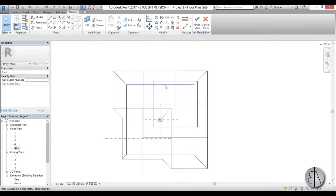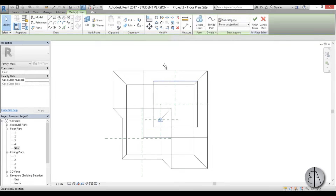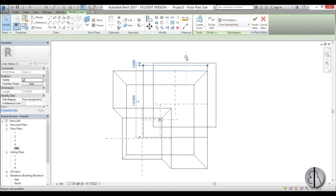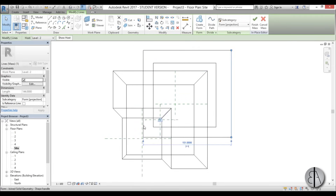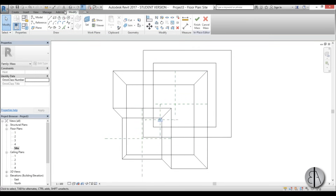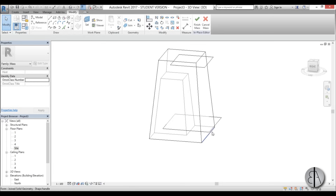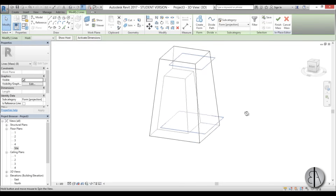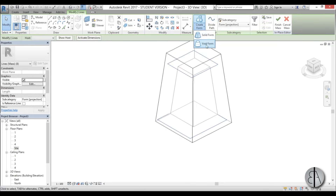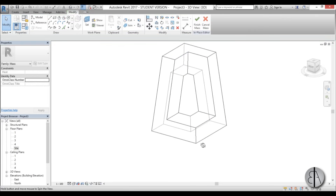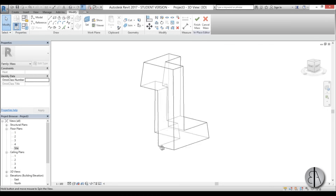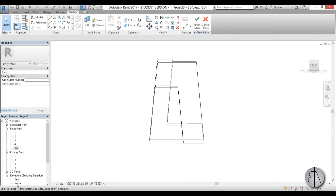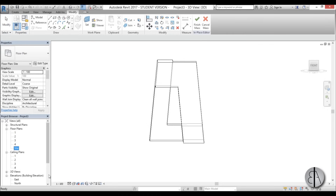Once completed, you can pull these two profiles out a bit just to make sure the void cuts the model cleanly. Then go into 3D, select both profiles, and go to Create Void Form. Now we have our general shape.